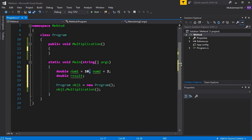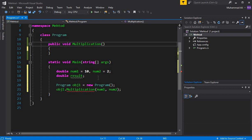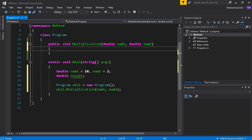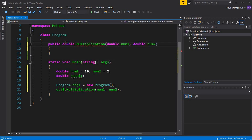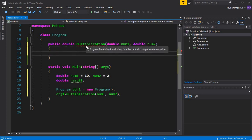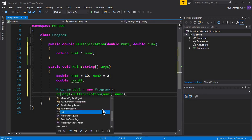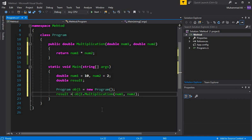We pass num1 and num2 to the multiplication method. The method receives these as parameters: double num1 and double num2. We change void to double as the return type, since we're working with double data type variables. The method performs the multiplication and returns the result using: return num1 * num2.